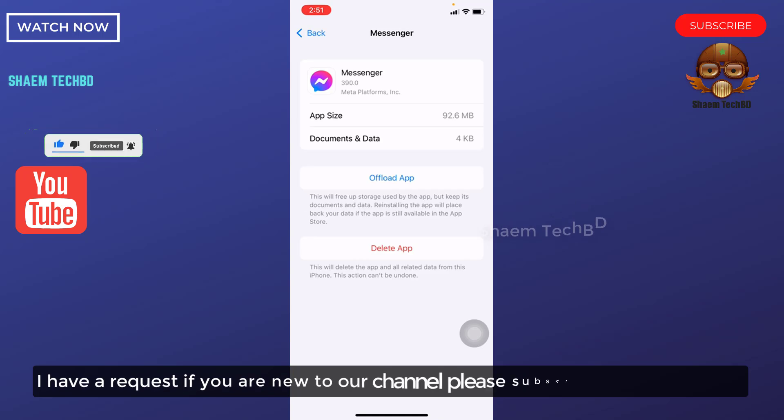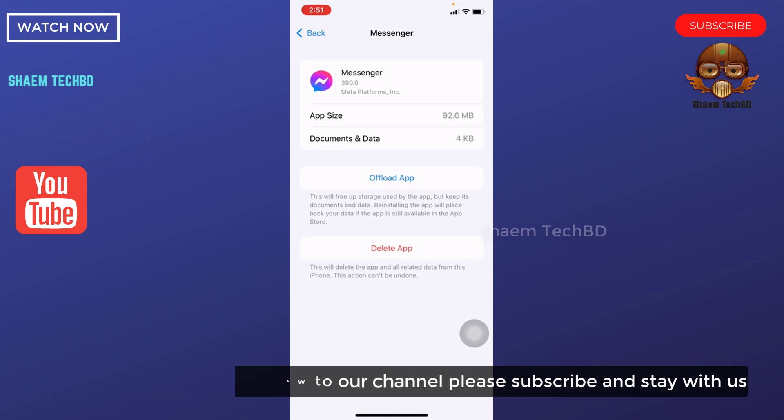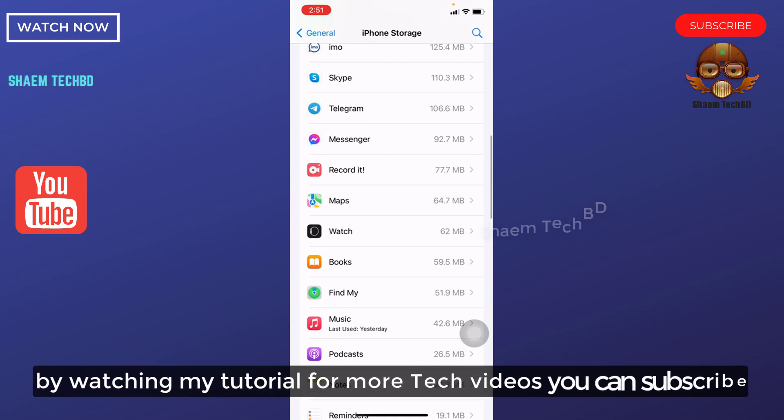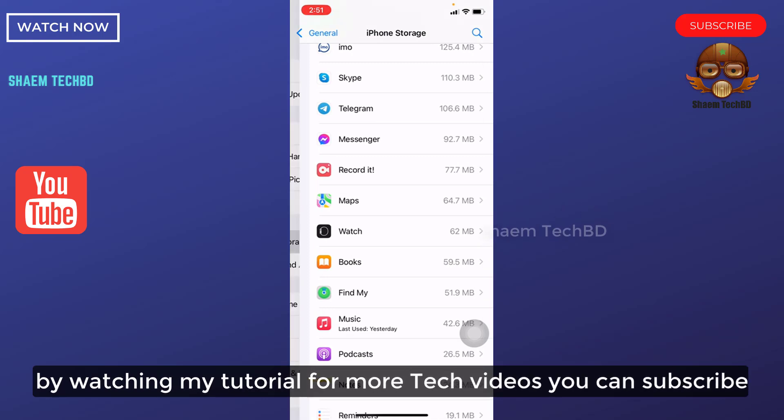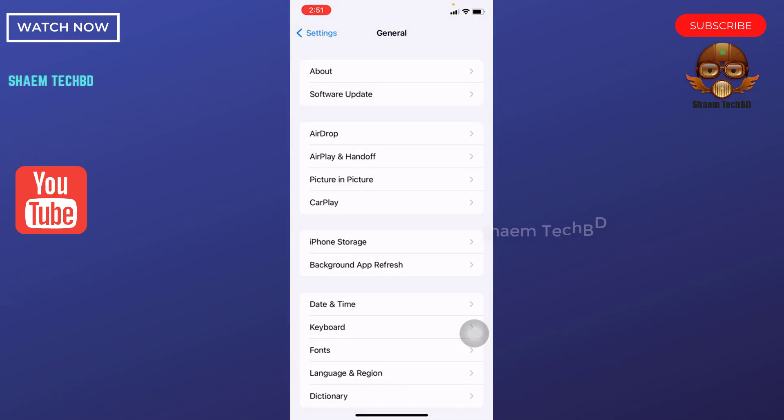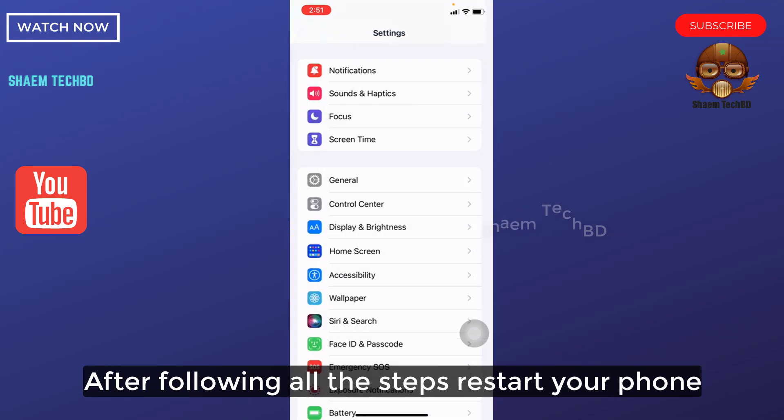I have a request, if you are new to the channel, please subscribe and stay with us. By watching my tutorial for more tech videos, you can subscribe. After following all the steps, restart your phone.